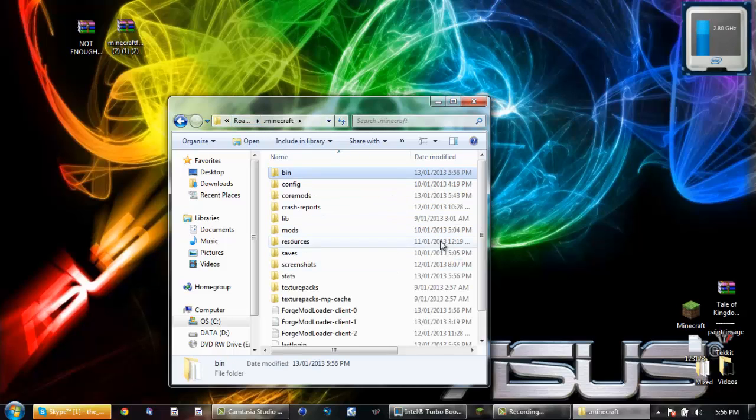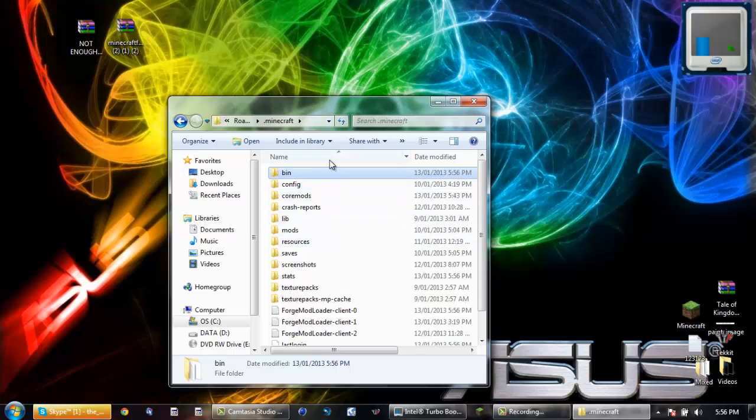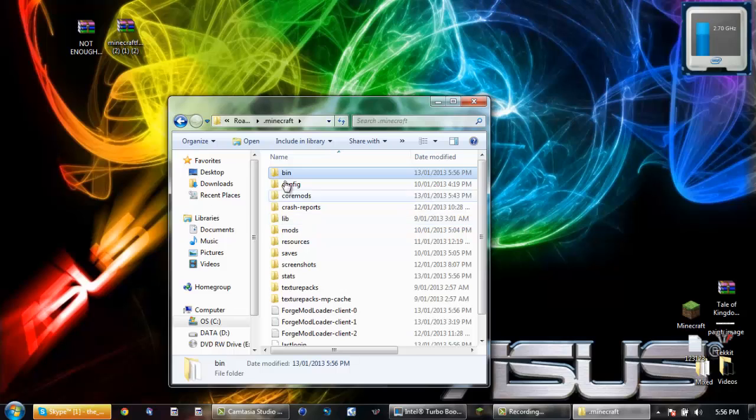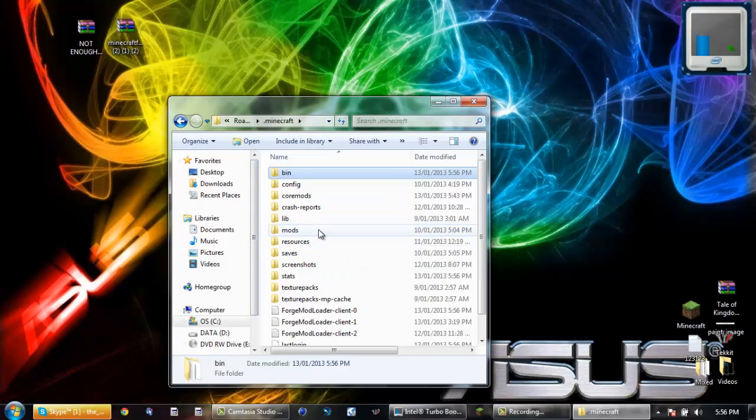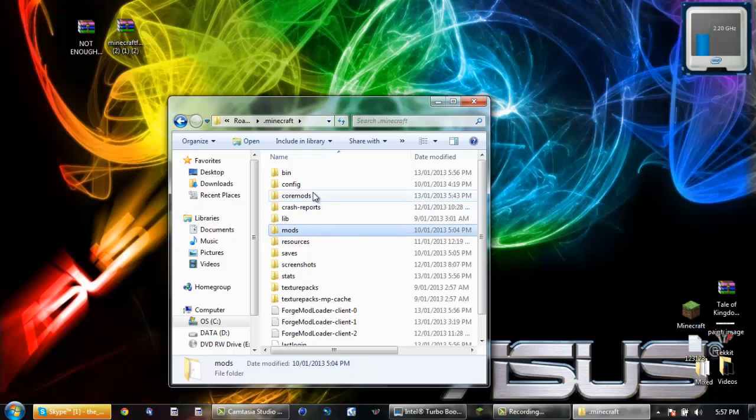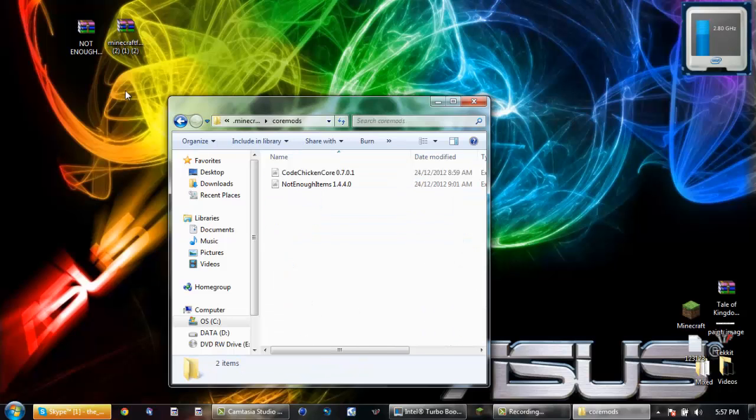Once you've logged in, once you've opened your Minecraft, all this stuff will show up like things that you probably didn't have before like mods, coremods and stuff. So you're going to open your coremods.